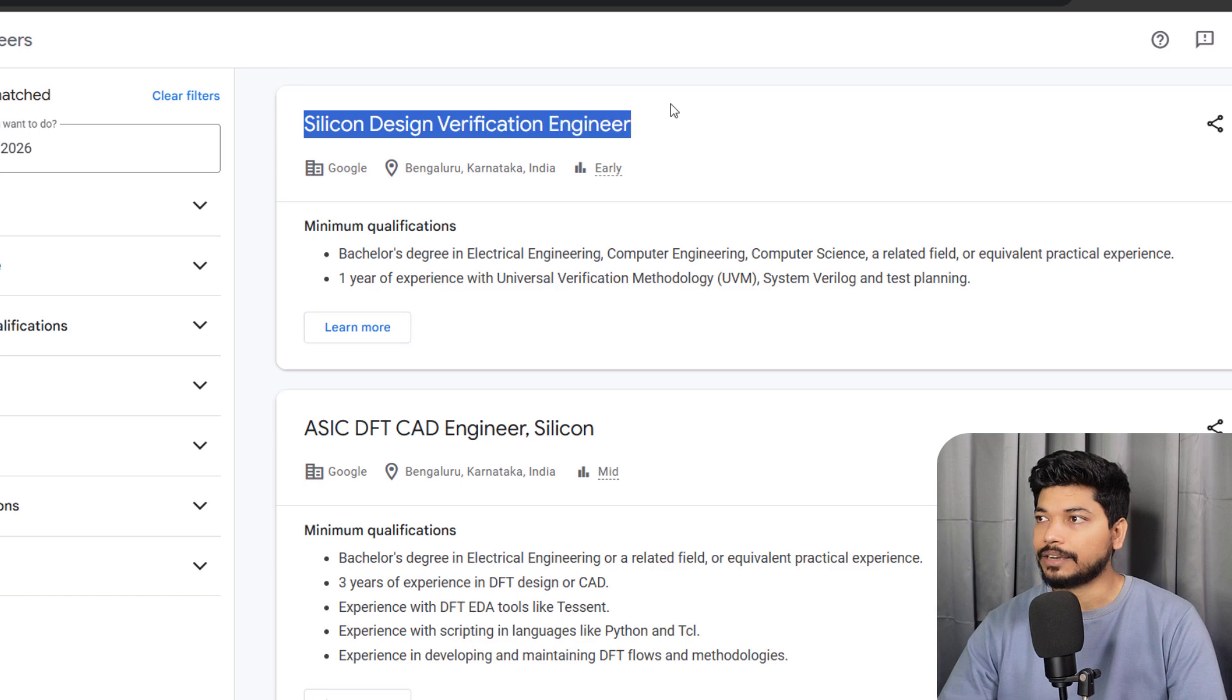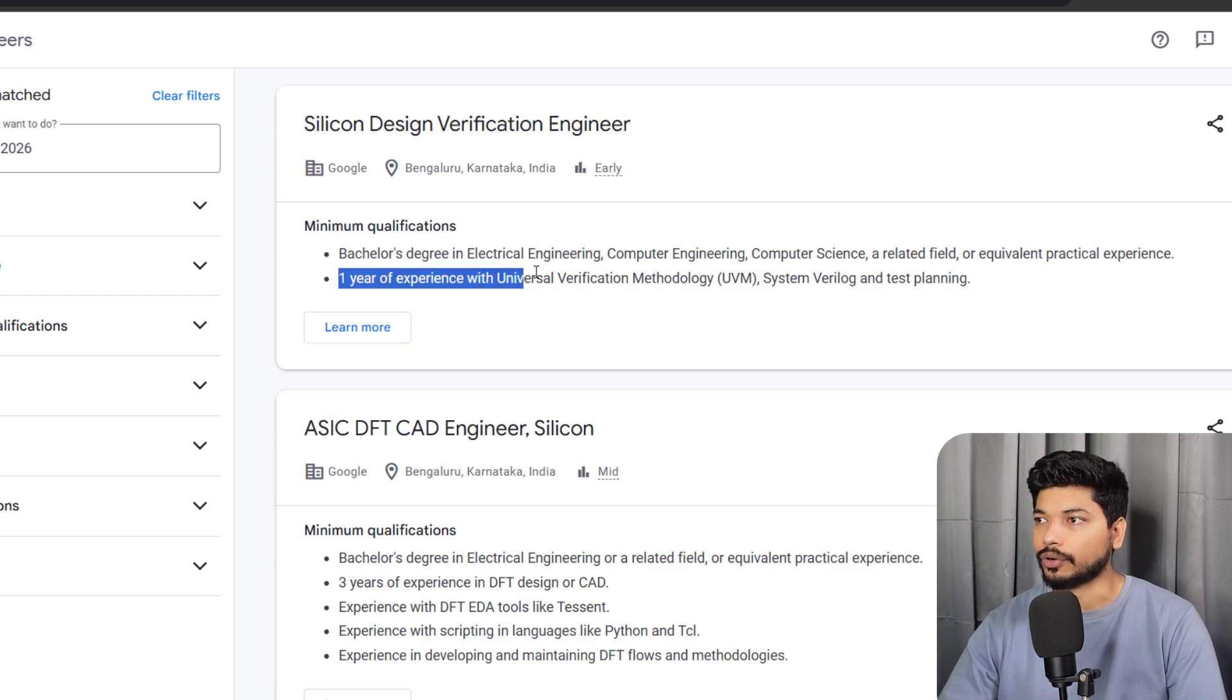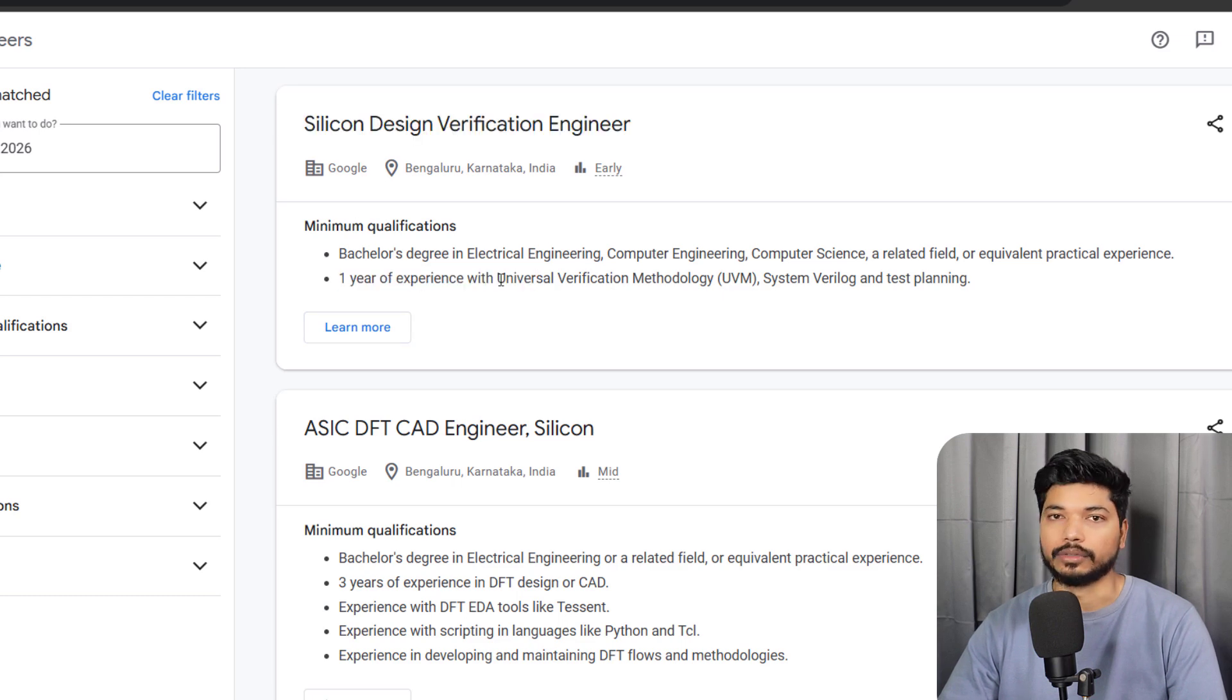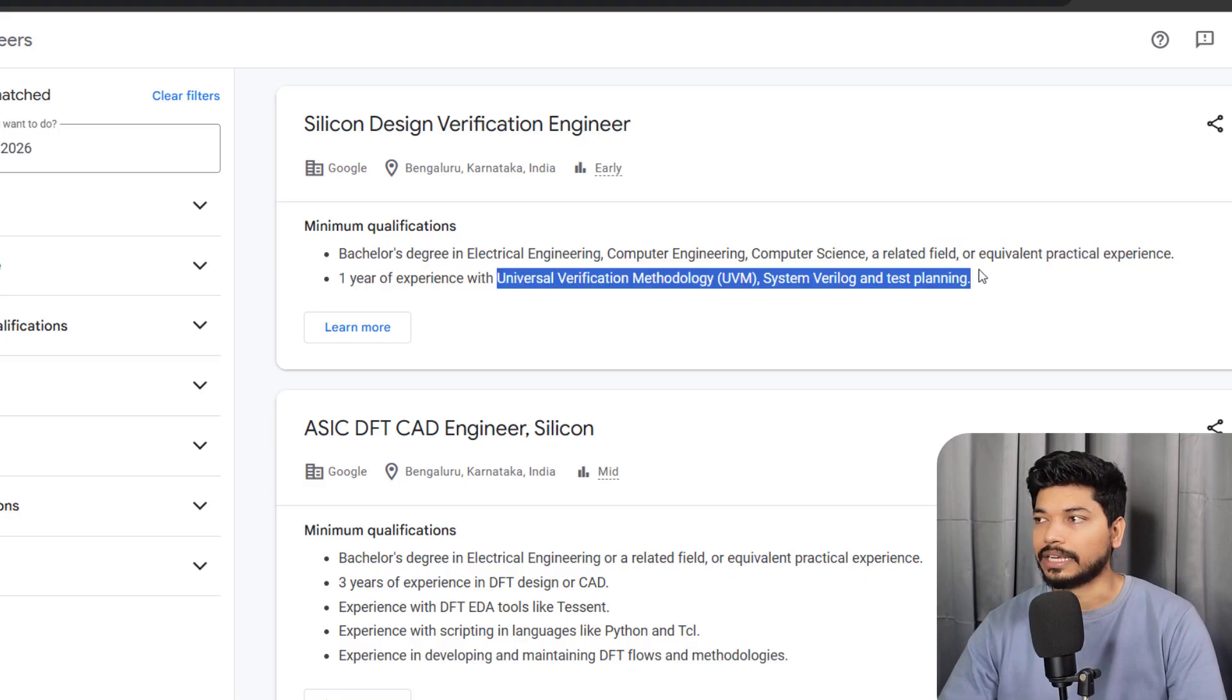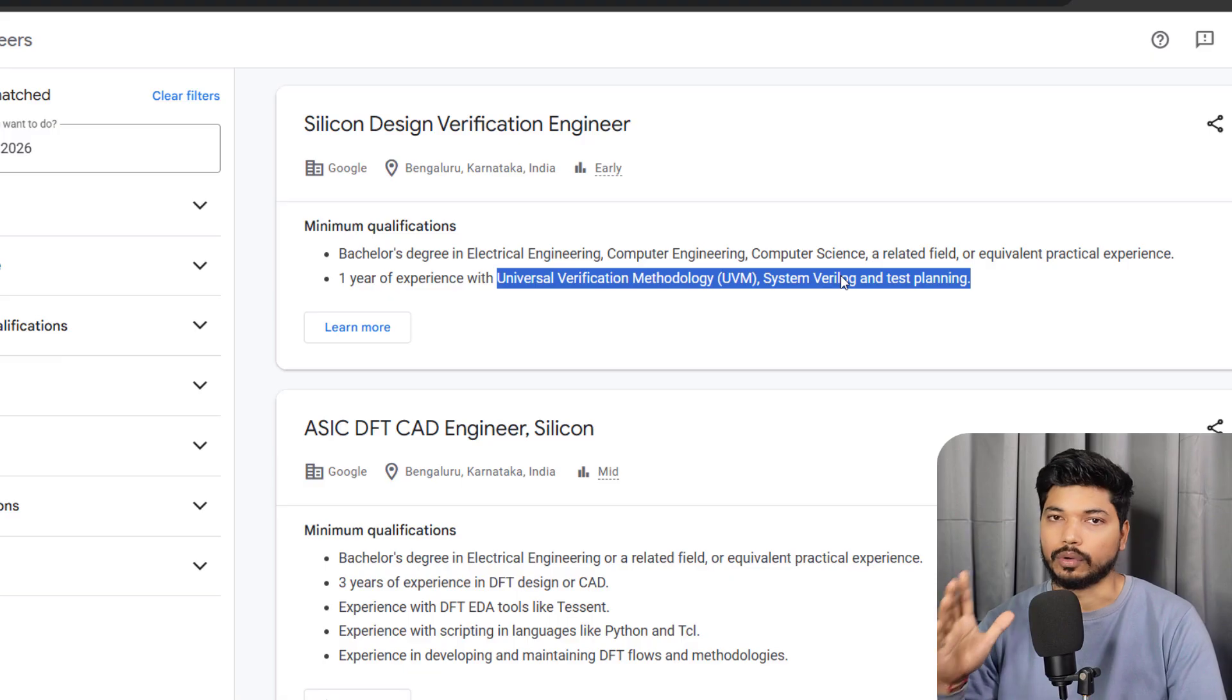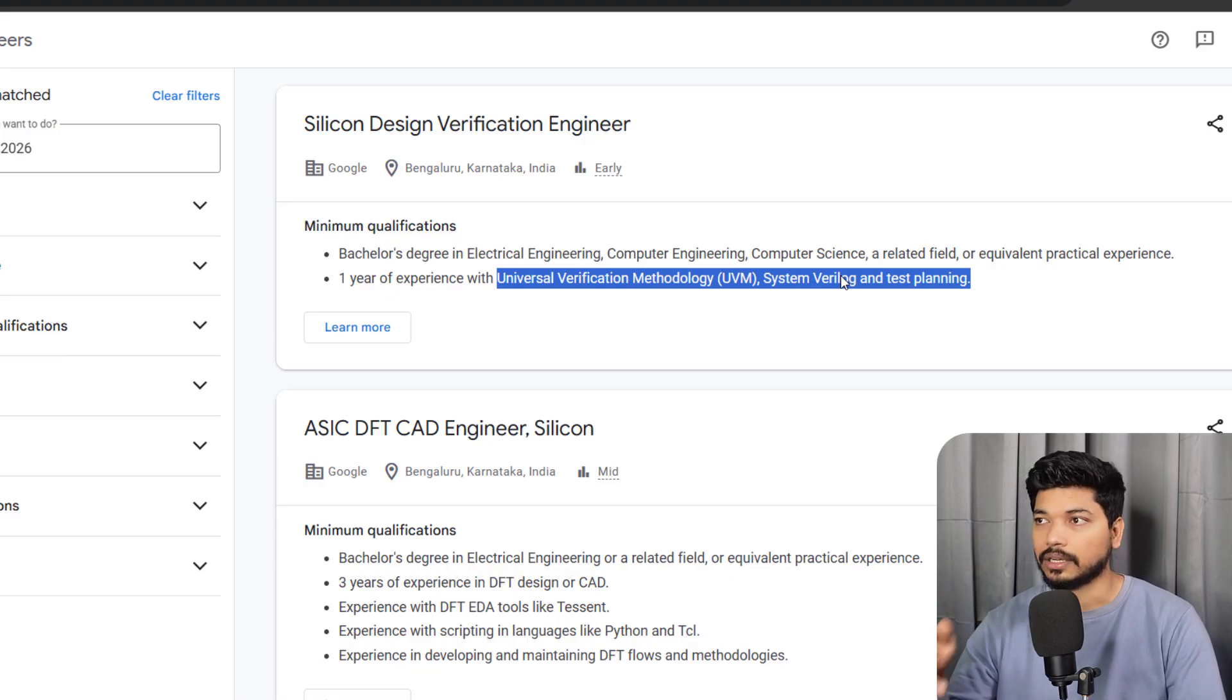For Silicon Design Verification Engineer, only one year of experience is required and you should have knowledge of UVM, SystemVerilog, and test planning. If you have this knowledge plus good industry projects, you can try for this. You can try for all these applications - links will be in the description.